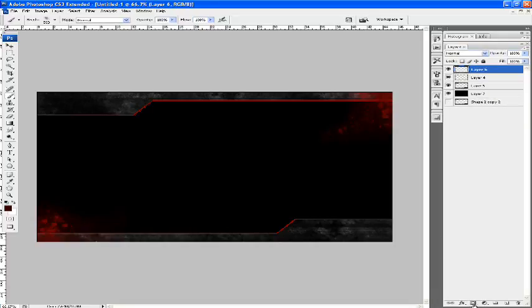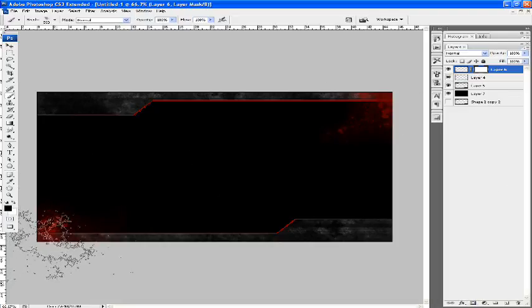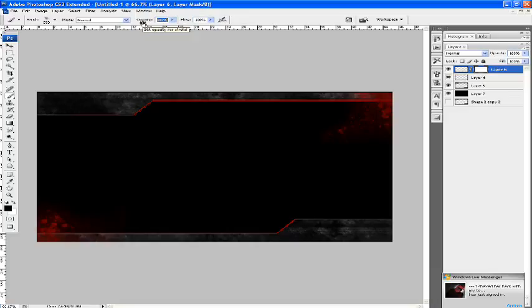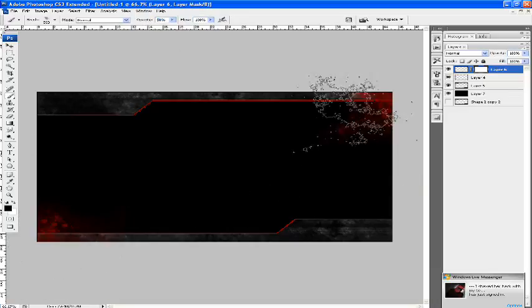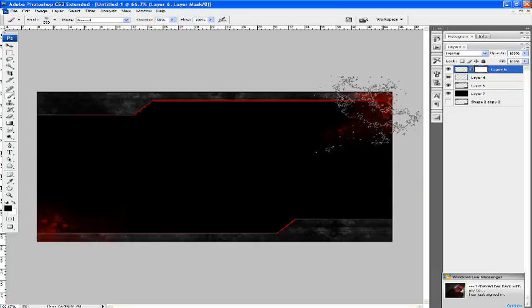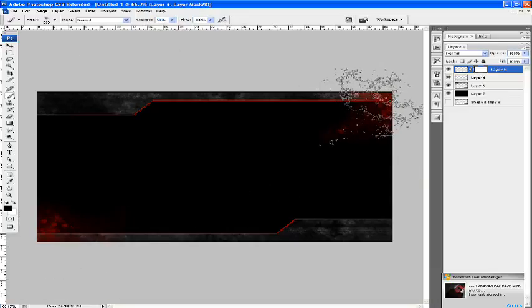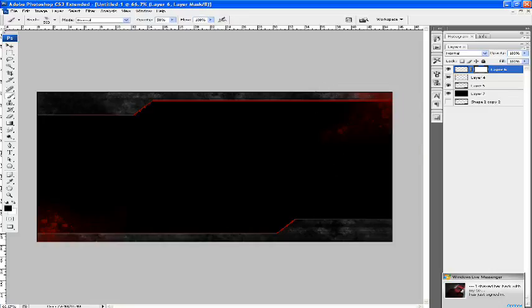We're going to add a mask, mask again, and make it black. Take the opacity down to 50%, and just click once there, and once, twice.